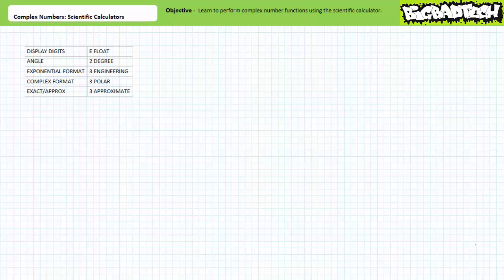Good day and welcome to Big Bad Tech. I'm your instructor Jim Pytel. Today's topic of discussion is the use of the scientific calculator when dealing with complex numbers.